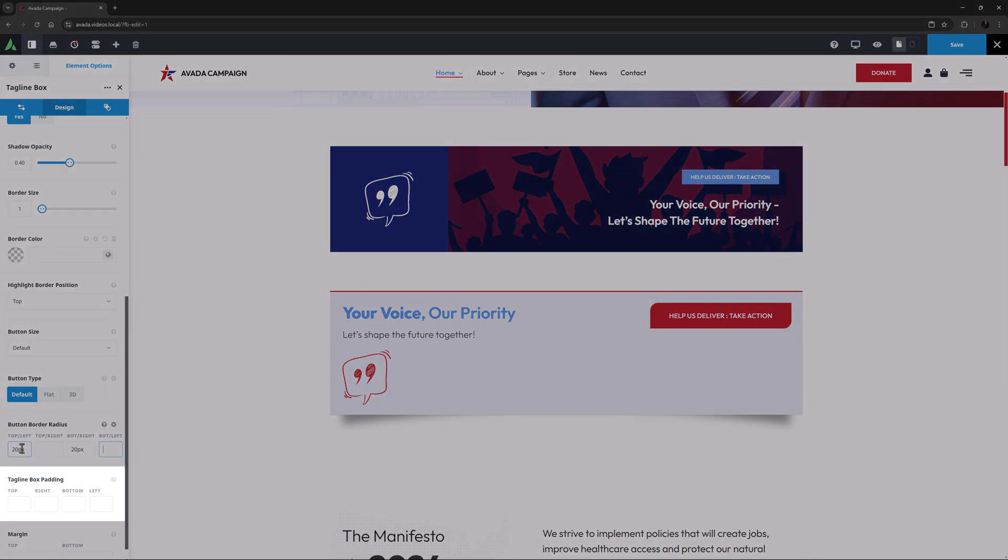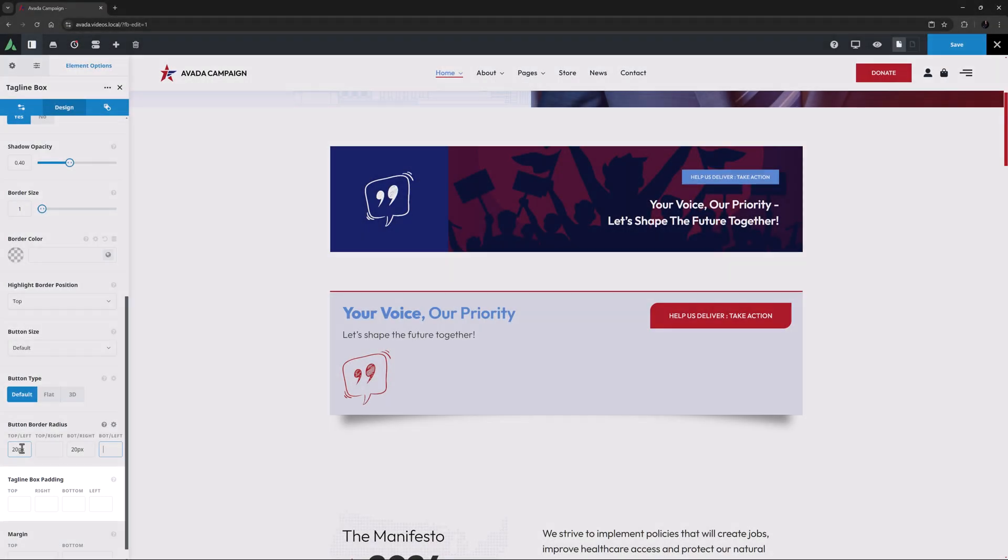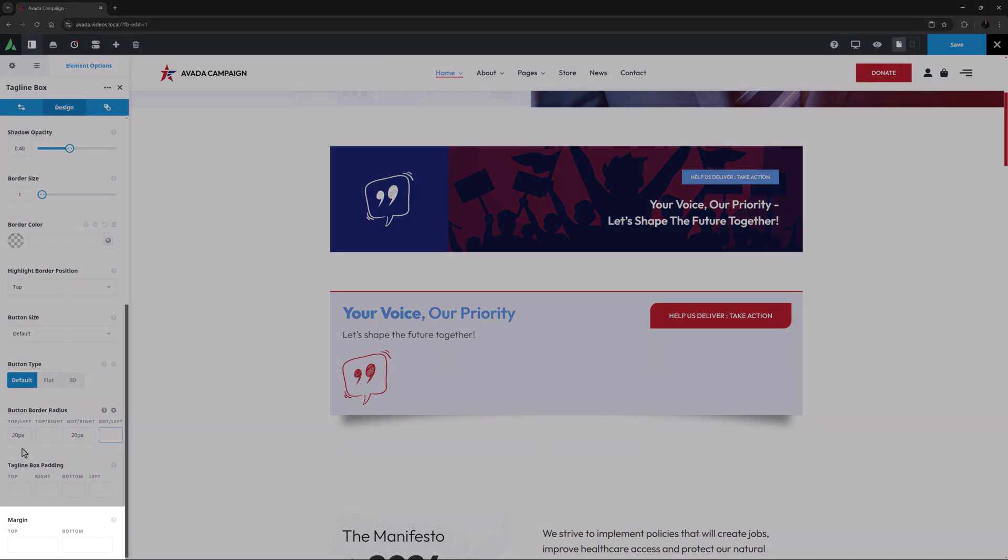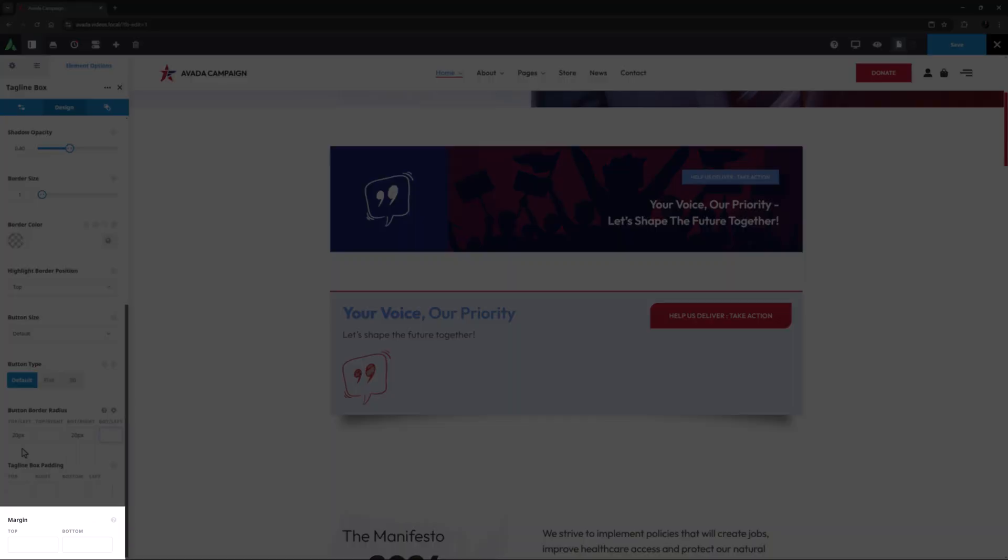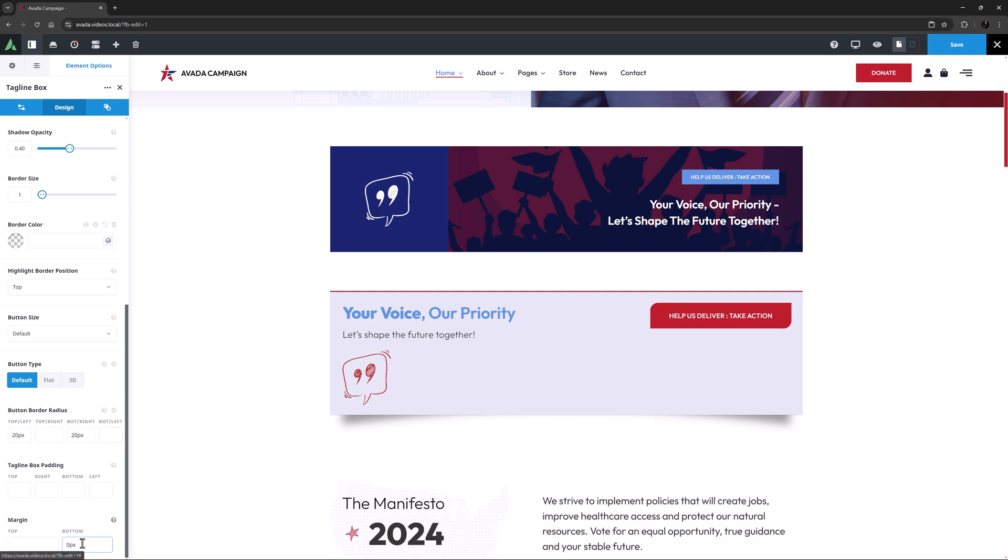Penultimately, there's a tagline box padding option for controlling the padding inside the tagline box. The final option under this is the margin option, where you can control the margin above and below the tagline box. I don't want a bottom margin here, so I will set this to 0 pixels.